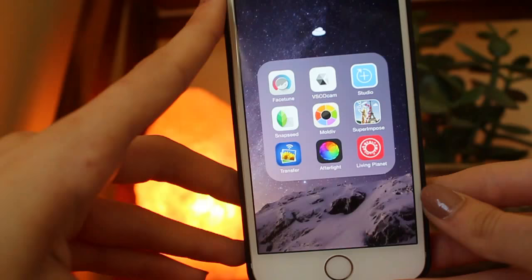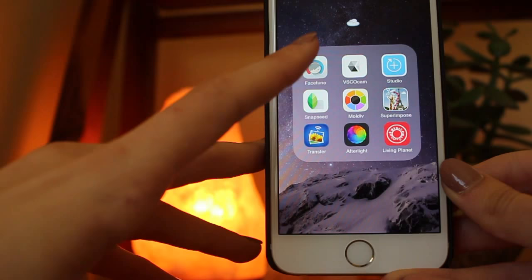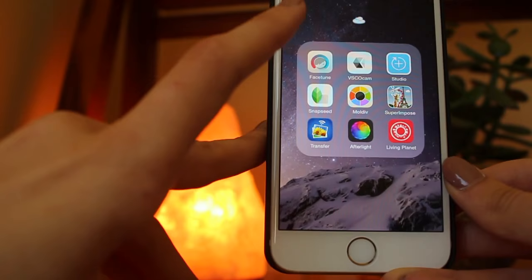The main apps that I use are Facetune, VSCO Cam, and Studio. Sometimes I'll use Snapseed, and I don't really use any of the other apps. I'll start with Facetune.